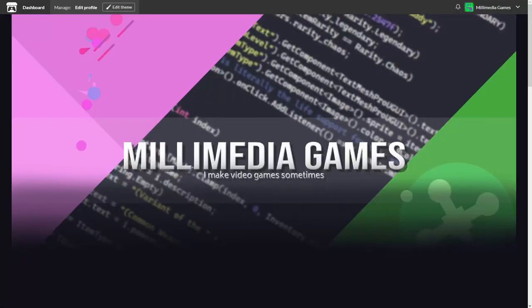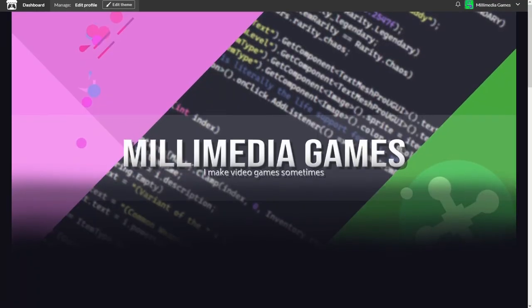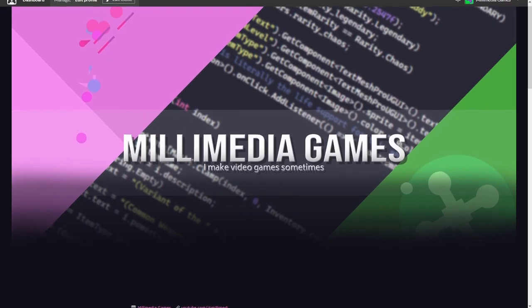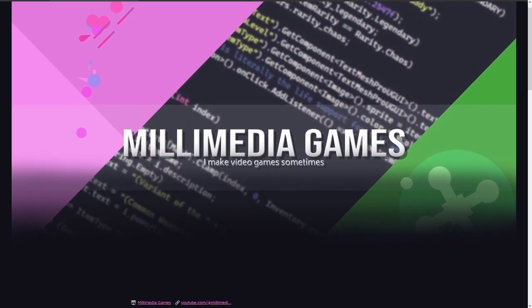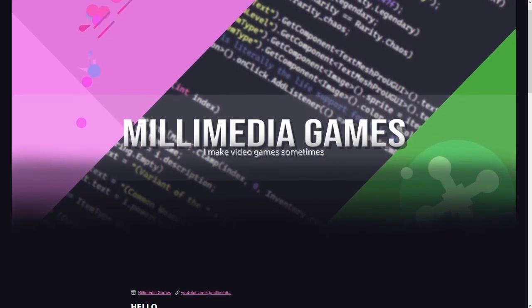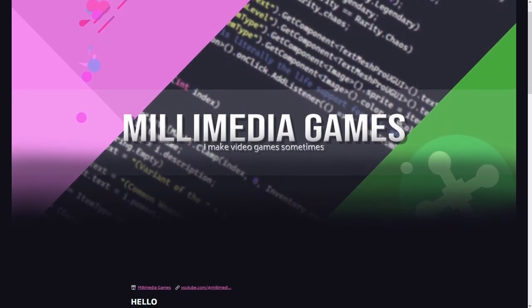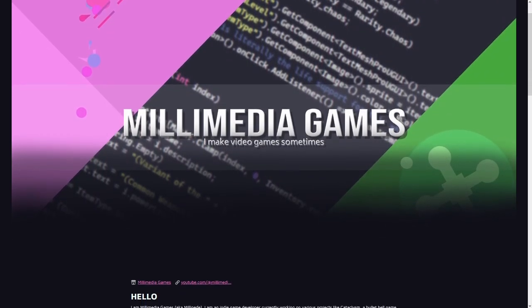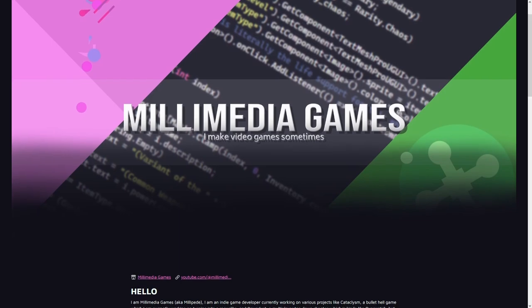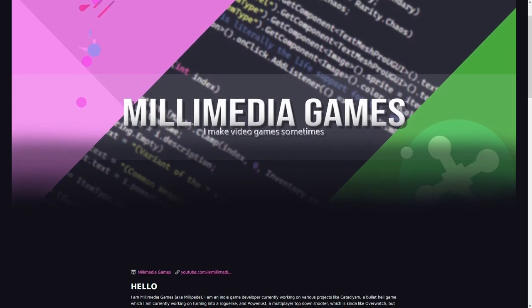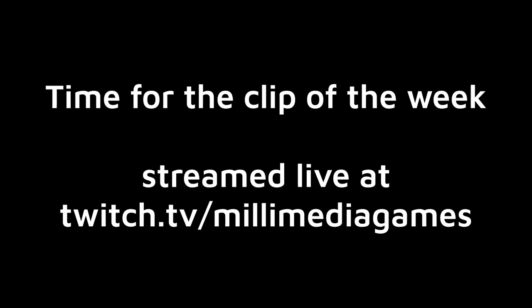But how do you choose a font for your game? I'm not going to go into that in this video. I will instead make an entirely different video on it in the future. If you want me to make it, make sure you leave a comment so that I know people actually want it.